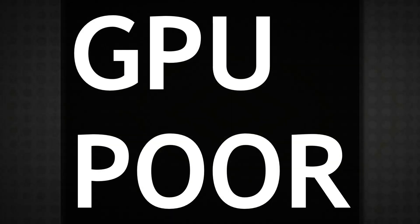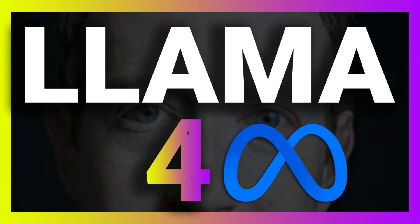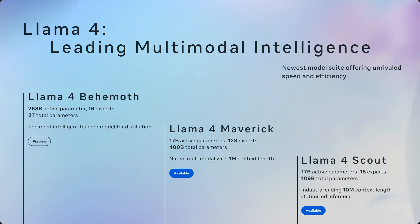If you are GPU poor like me and you want to access the latest Llama 4 models, then this video is going to show you 4 different places where you can access Llama 4 for free. Llama 4 comes in 3 different variants.